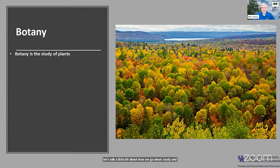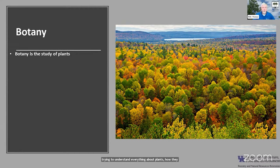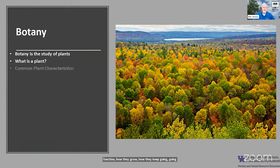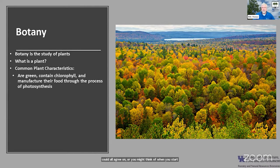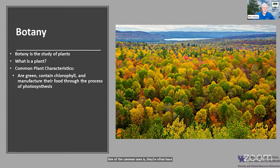Botany is the science of study of plants. We're trying to understand everything about plants — how they function, how they grow, how they keep surviving. That might beg the question: what is a plant in the first place? There are a few common characteristics we could all agree on. One of the common ones is they often have green, from the chlorophyll inside them.